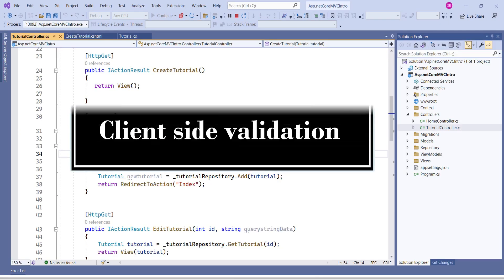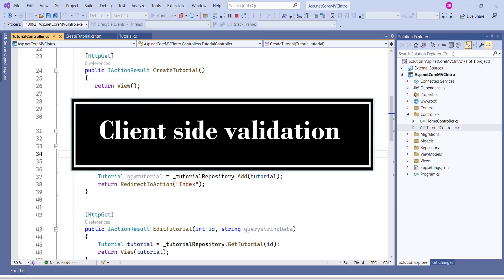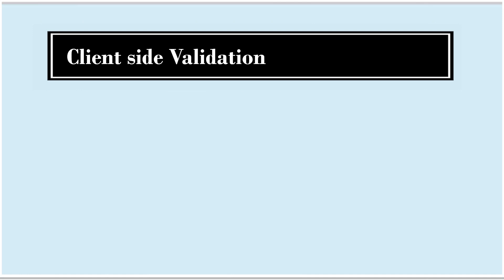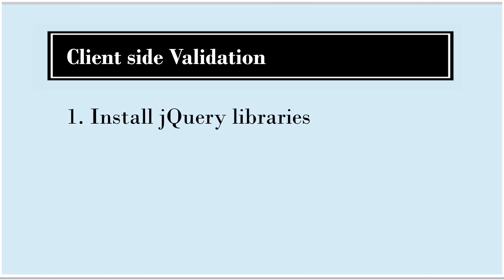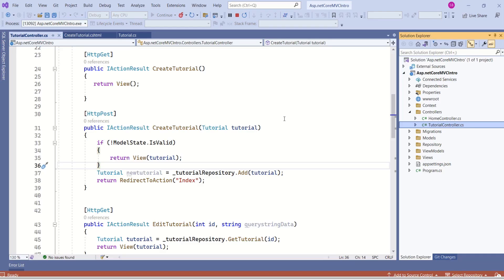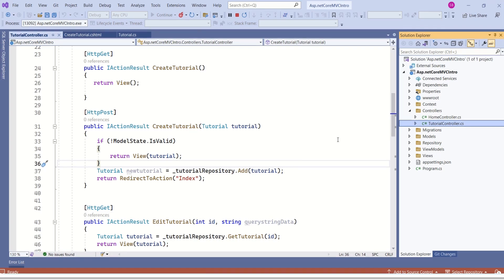Now let's understand how to implement client-side validation. Client-side validation involves two important steps. First, install jQuery libraries. Second, load these files on the necessary view page. To implement client-side validation, we make use of jQuery validation libraries. If you create your application using the ASP.NET Core Web Application template, the framework itself will do all the necessary setup for you.